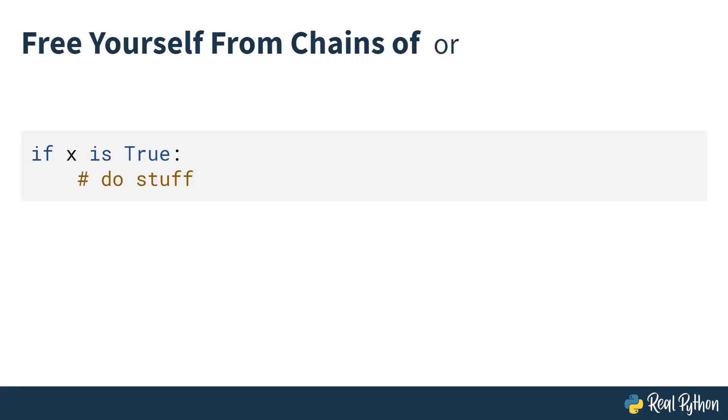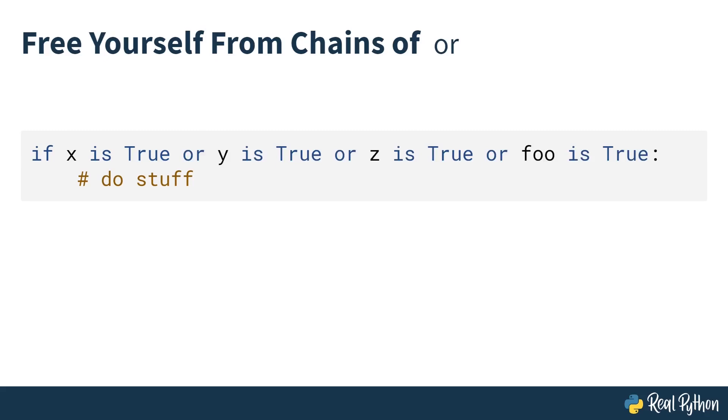Free yourself from chains of OR. If you've ever written code that has various conditions and you find yourself chaining together with OR—if x is true, or y is true, or z is true, or foo is true, then you do things—there must be an easier way to write this, right?